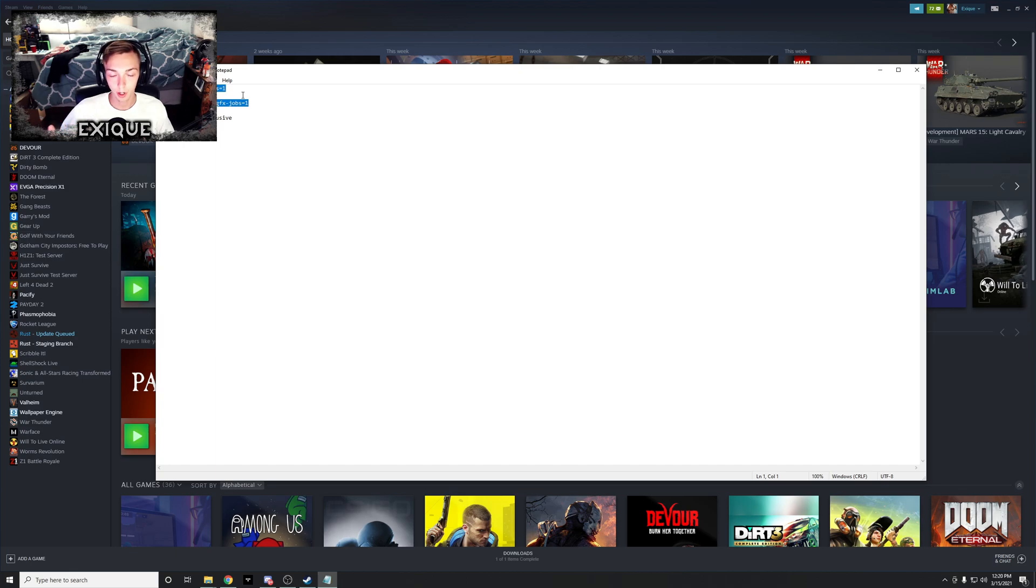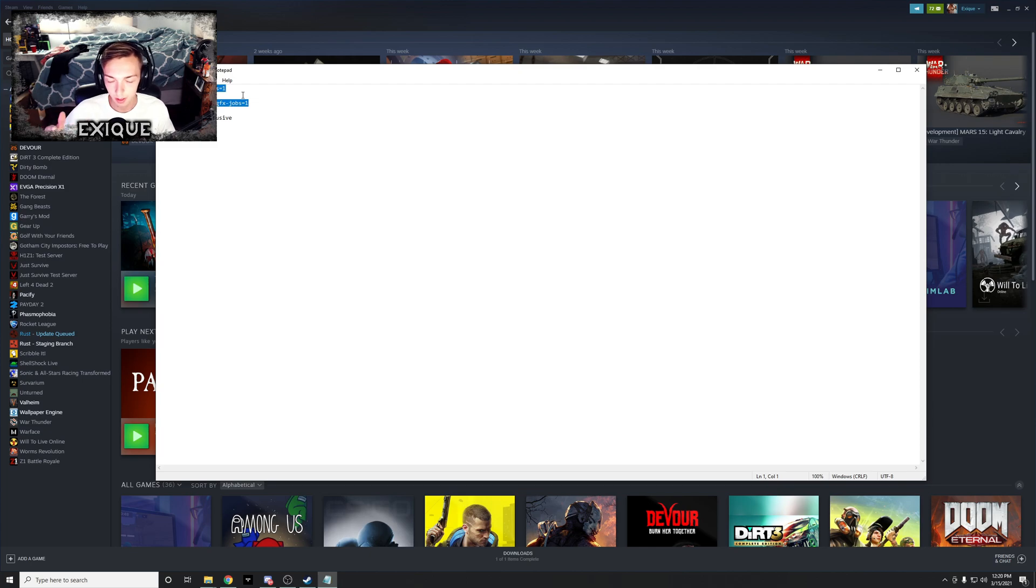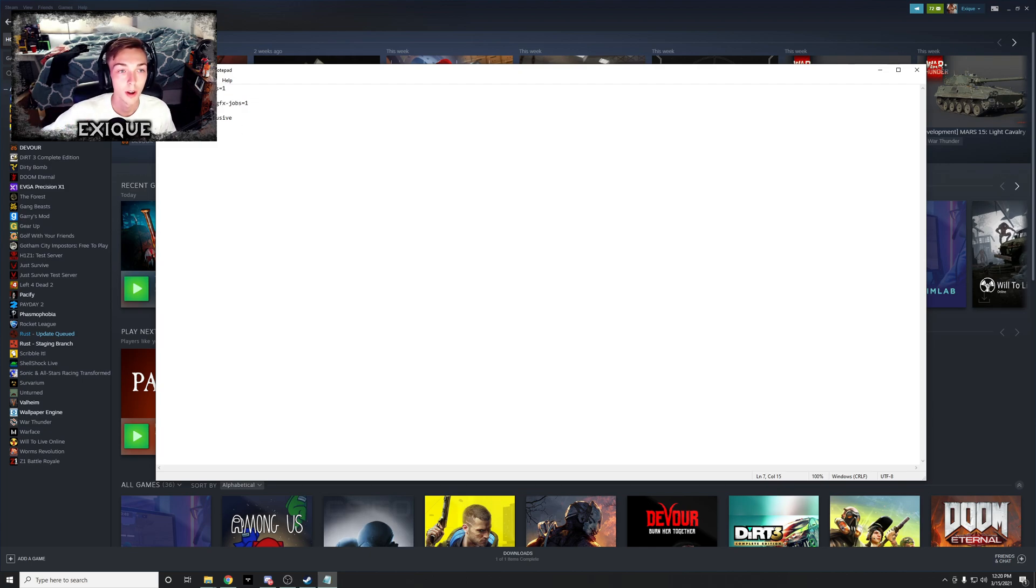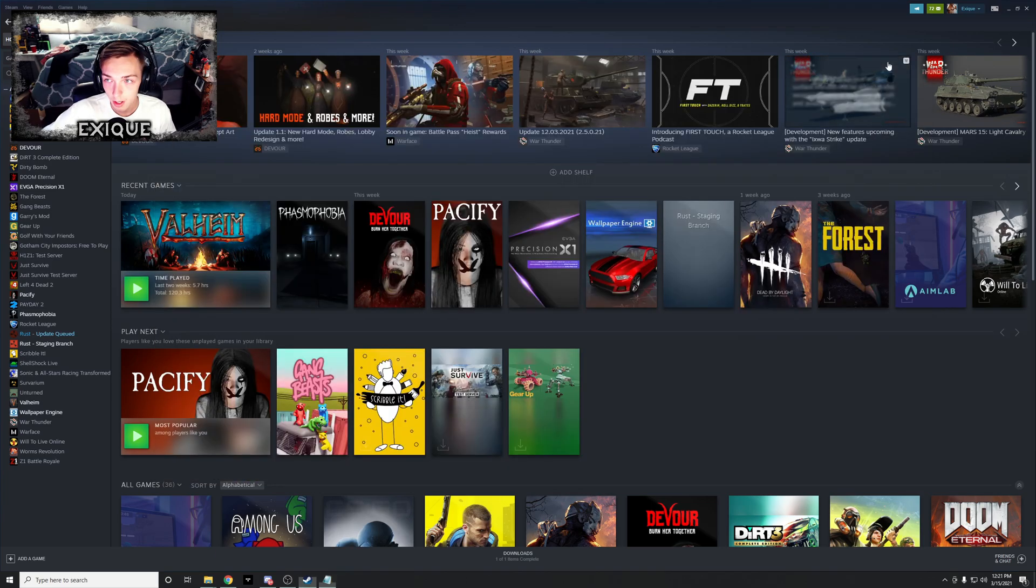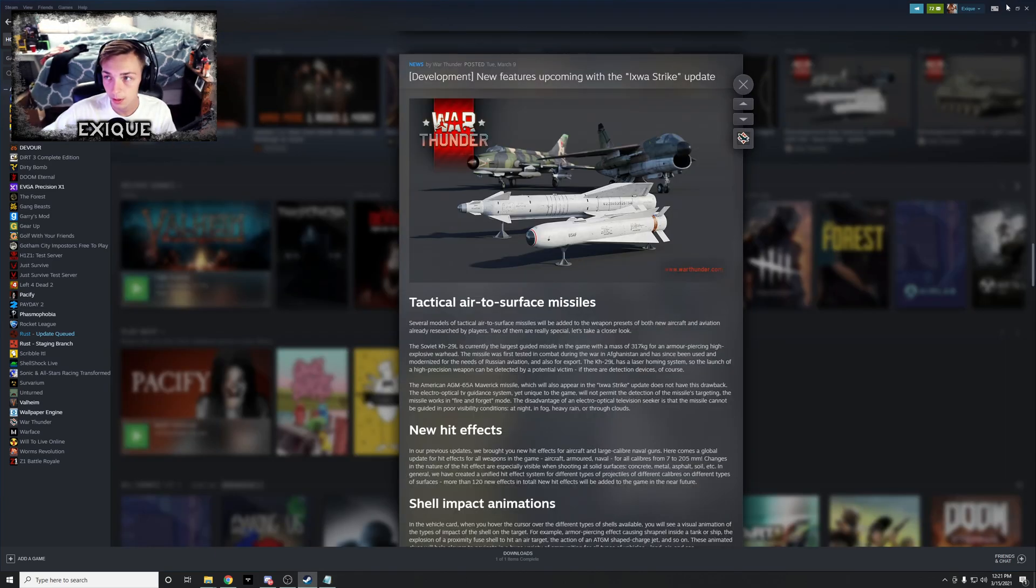This just allows it to use your GPU a little bit more, because obviously the GPU can work a lot better in games than a CPU can. They work together, but the GPU does more, is what I'm saying.